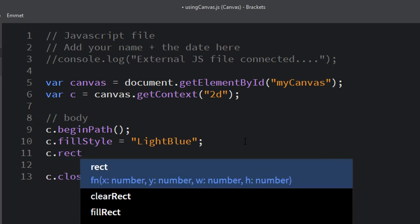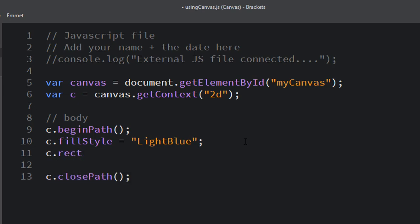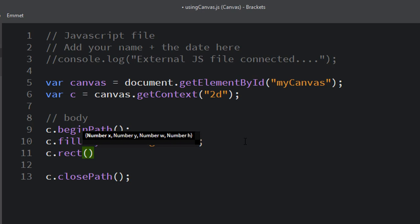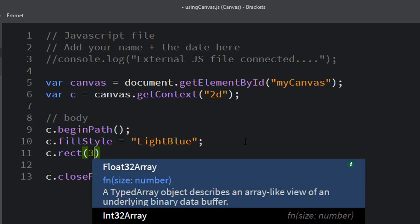And then I create my rectangle. c.rect is the shortcut for creating a rectangle. It's a function, so that means there's a set of parentheses after the name. What it takes, as you can see there in the little hint above, it takes four numbers: the x and the y and the width and the height.